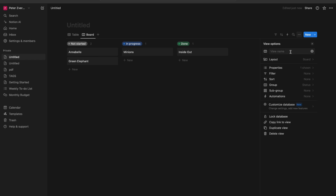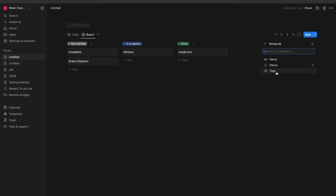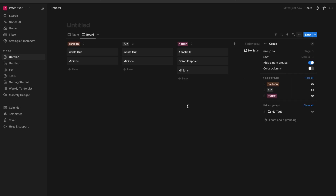But I want to change the groups. All I have to do is click on these three dots right here, then go to group and click on group by. Right now it is set to status, but I want to group them by tags, so I click on tags — and basically that is it.